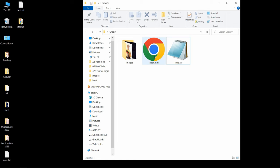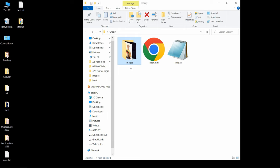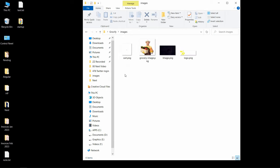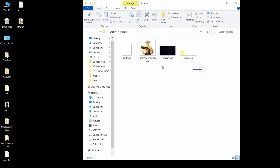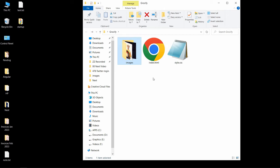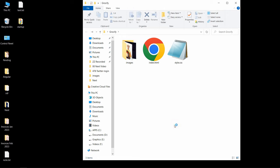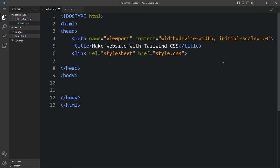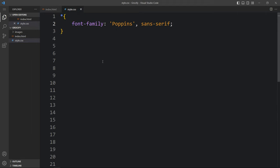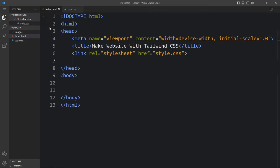Here I have this folder and in this folder I have added one HTML file, one CSS file, and one folder called images. In this folder I have some images that I will be using in this website. You can find the download link for these images in the video description. Next I will open these files with my code editor which is Visual Studio Code — you can use any code editor. This is the HTML file where I have added the basic HTML structure, and this is the CSS file where I have added the font family and nothing else. So I will not write anything in this CSS file, we will just add code in this HTML file.